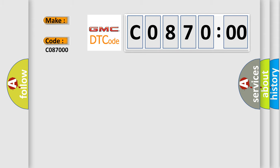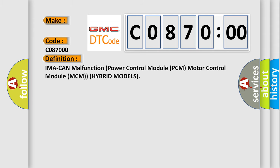The basic definition is IMA can malfunction power control module PCM motor control module MCM hybrid models.